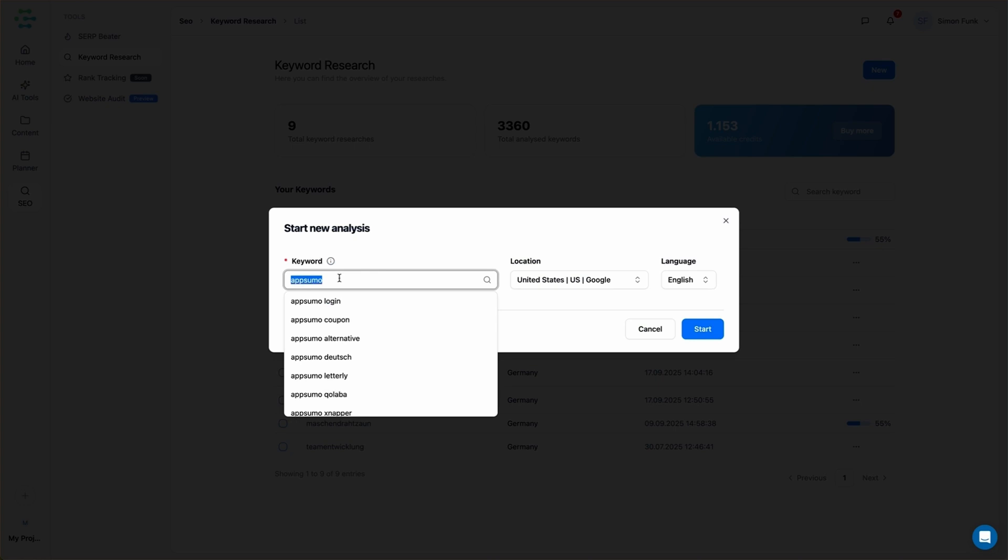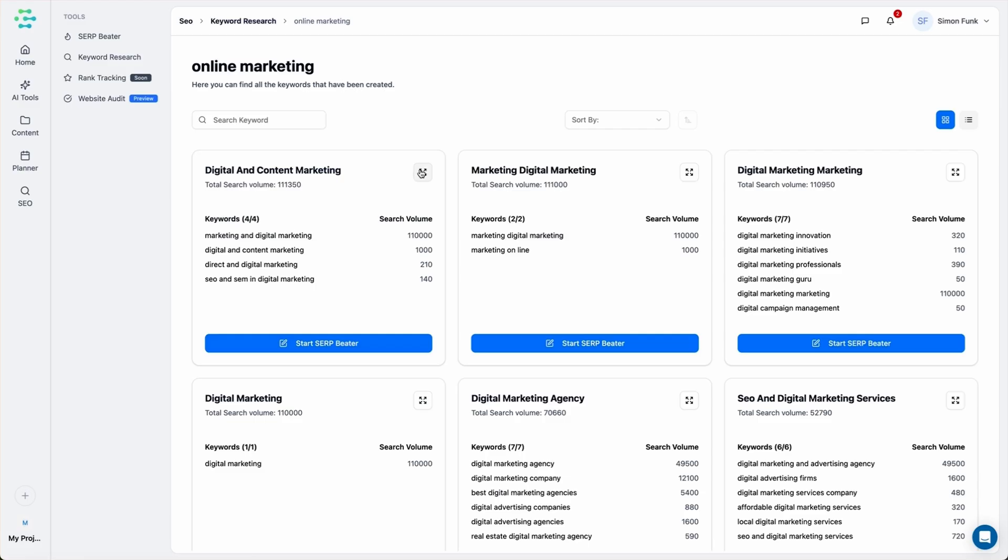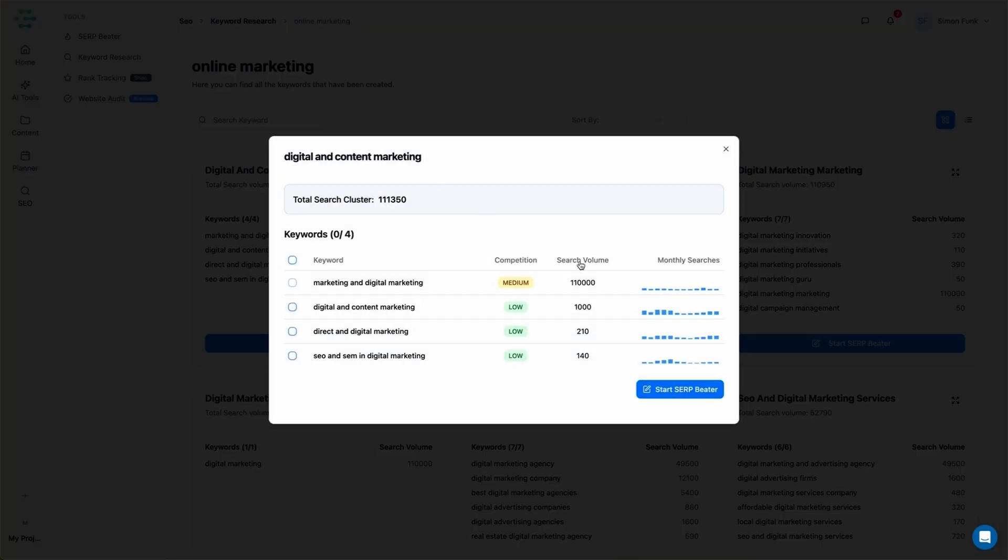Let's try keyword research. Just type in a word, and in seconds, Creator AI serves up a whole list of related keywords you can target to boost your visibility.